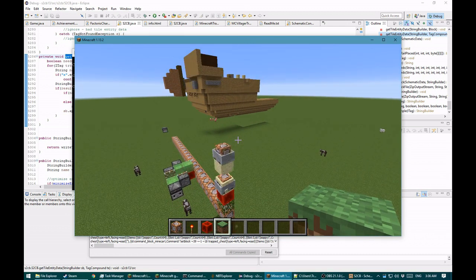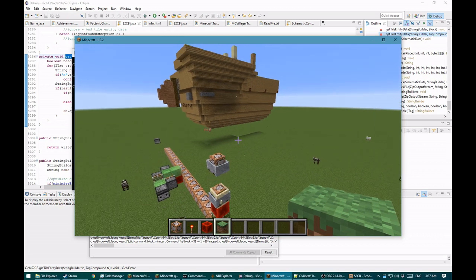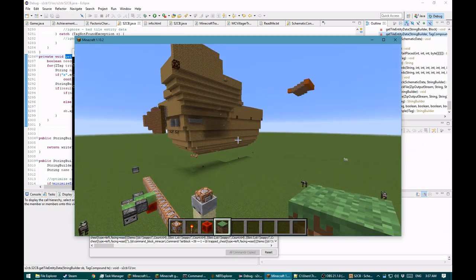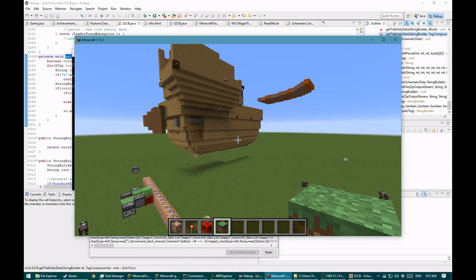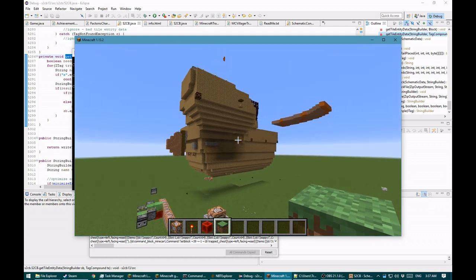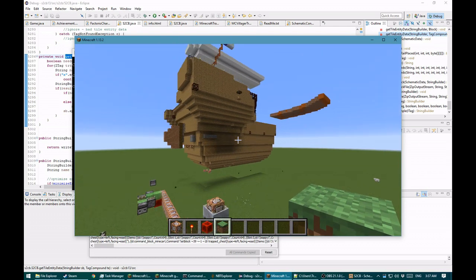It spawns in command block minecarts that each have a command in it. There you go — you may see feathers being shot out the side. There is a chicken cooker in here.